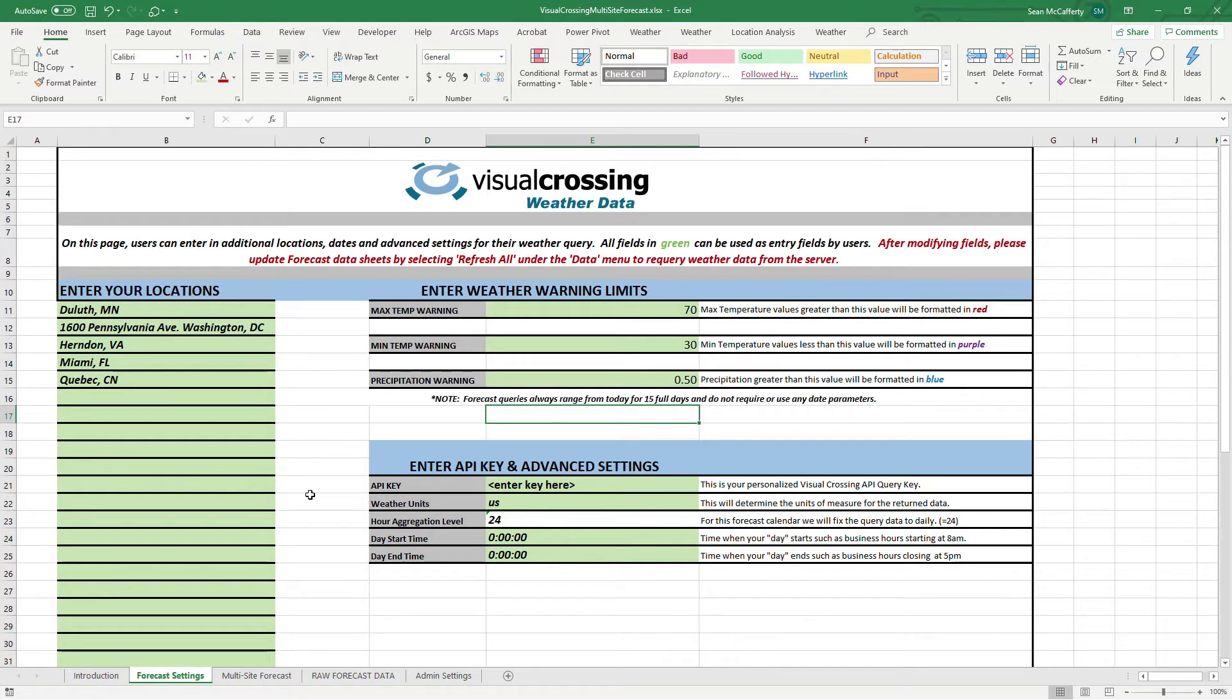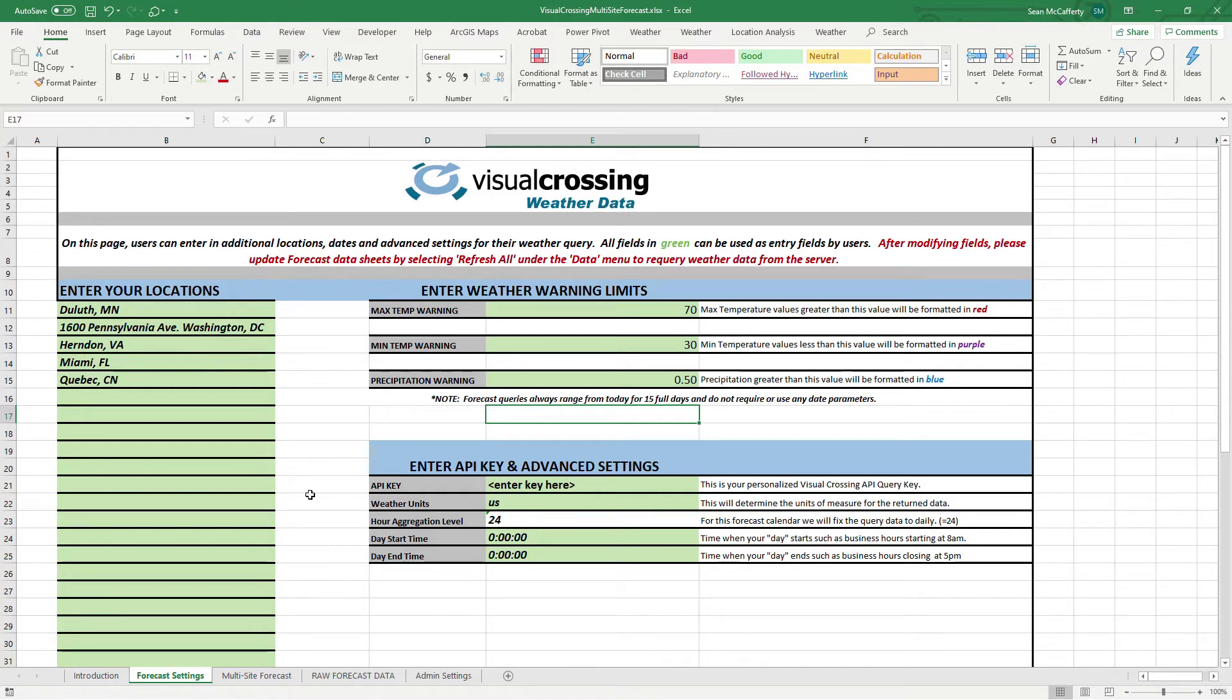You want to be able to look at them and say, oh, this is below 32 degrees here, I can't pour concrete, or something along those lines. People use this for shipping to addresses. There's all sorts of different site forecast use cases. But what we want to do is just make it really simple for users. Download this workbook, enter in your key, and just start working.